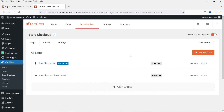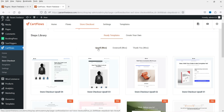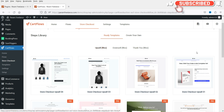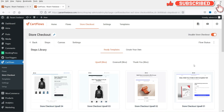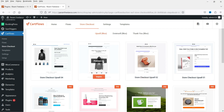We're going to add the upsell step after the checkout — between the checkout and the thank you page. Click on Add New Step, and when you click it you'll see options: Upsells, Downsells, and Thank You Page. We're going to add Upsell. You'll see some free templates and some pro templates.